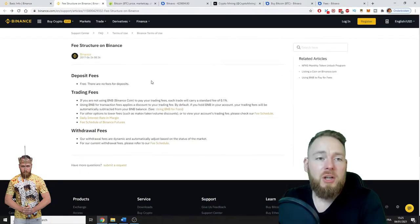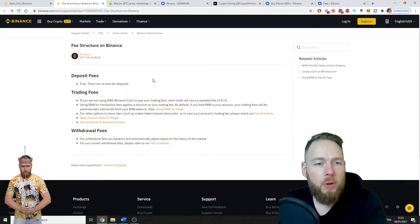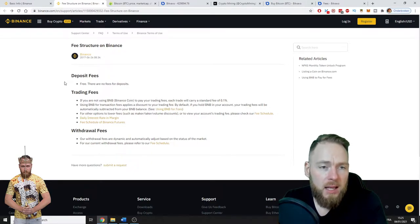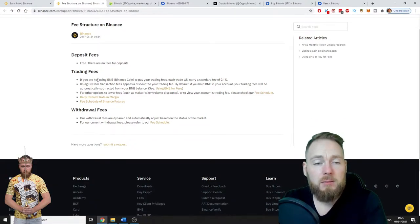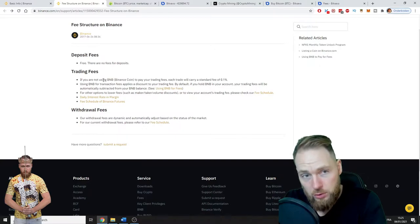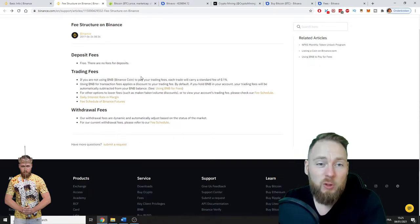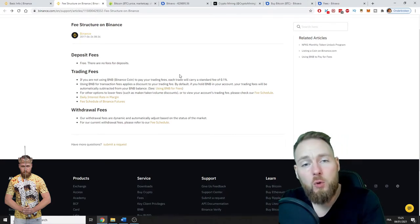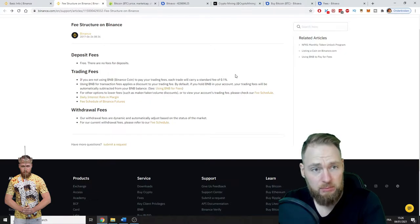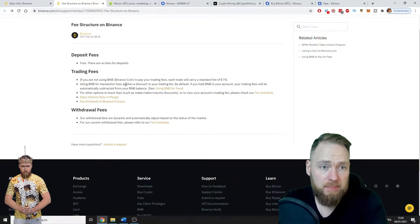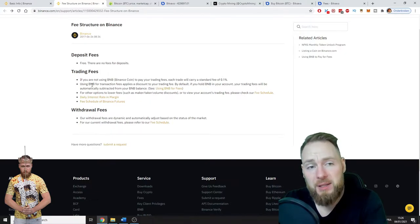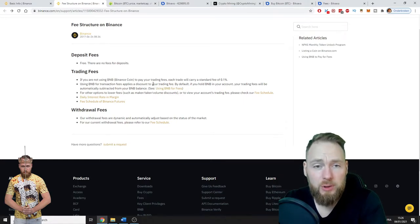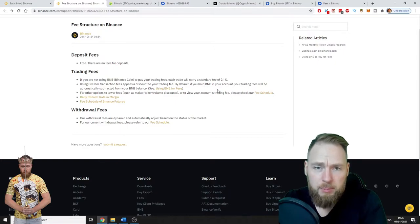What is the fee structure on Binance? For depositing, it's free—there are no fees. The trading fees, if you are not using the Binance Coin (which is their own coin) to pay for your trading fees, you will pay a standard fee of 0.1%, which is not bad. But when you use BNB for your transaction fees, you get a discount.